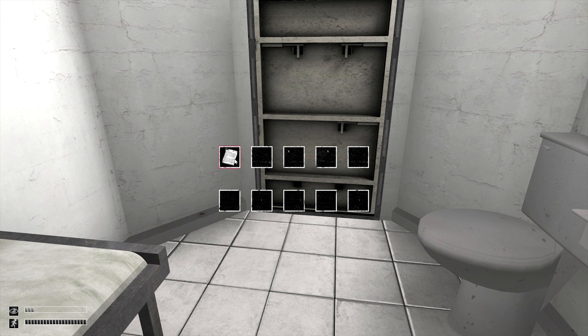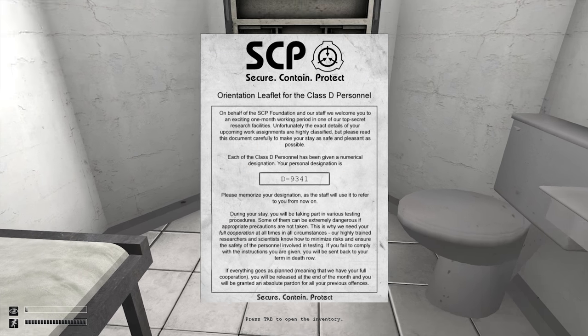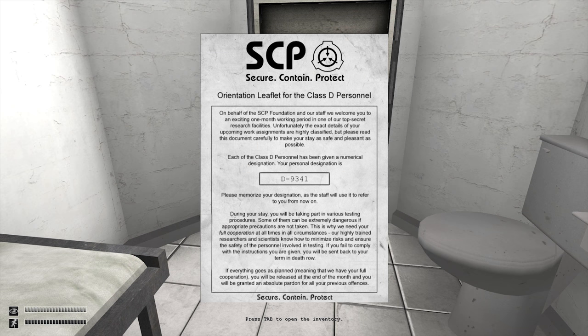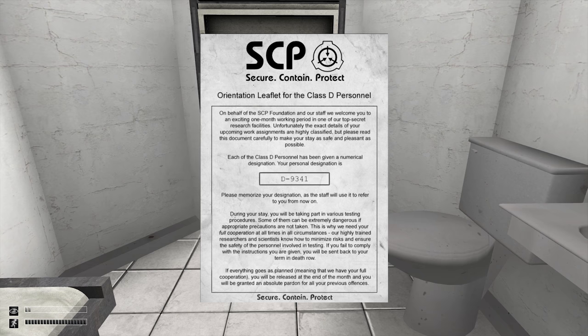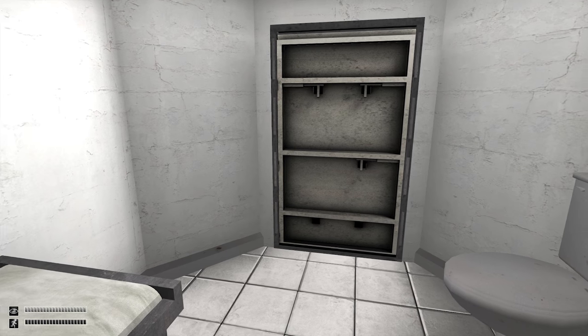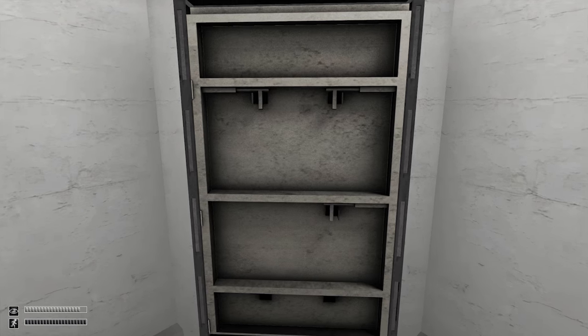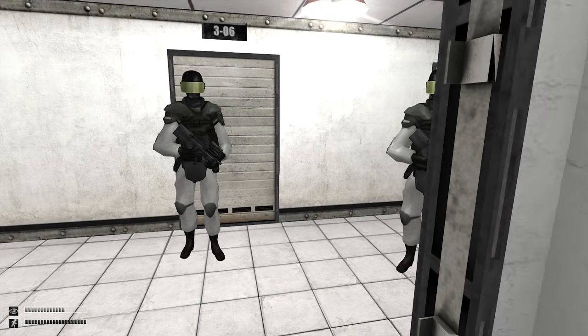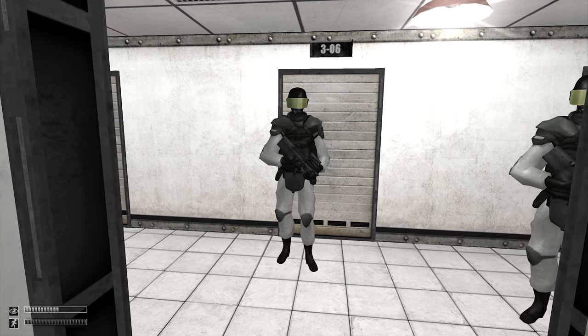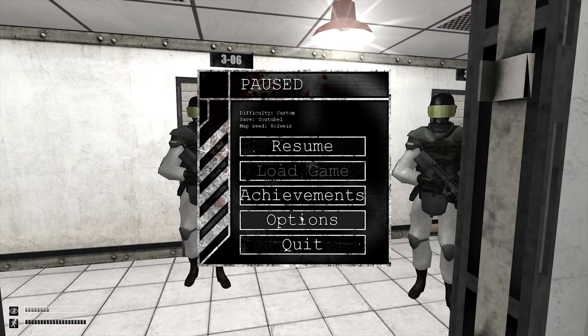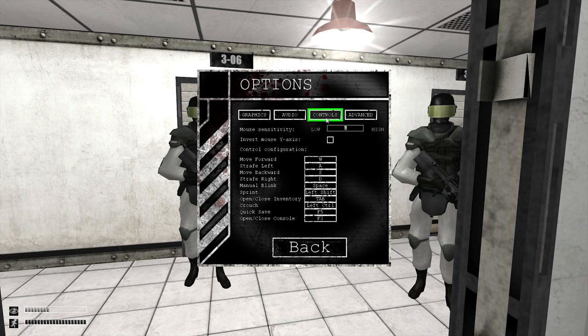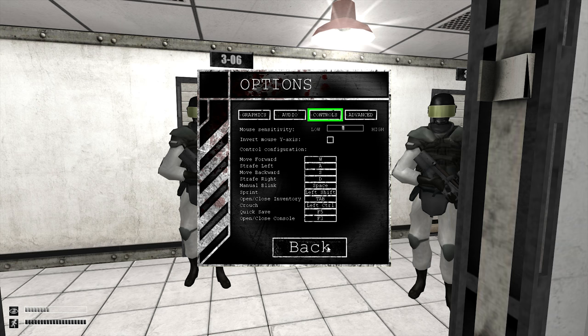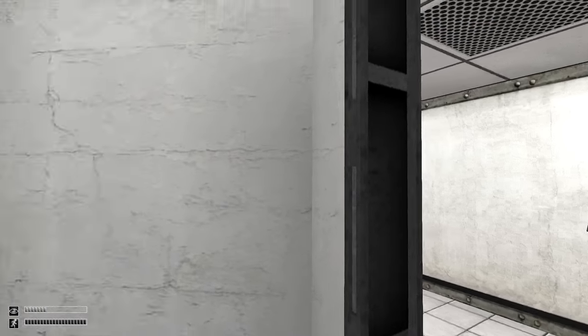Oh, tab. Okay, that's really easy. How do I... Oh, I just double click. On behalf of the SCP Foundation and our staff, we welcome you to an exciting one-month work period in our top-secret research facilities. Unfortunately, the exact details of your upcoming work... I'll read that later. Hold on. Let me just bump that down.